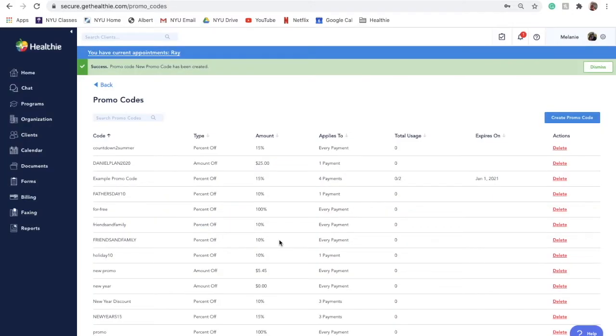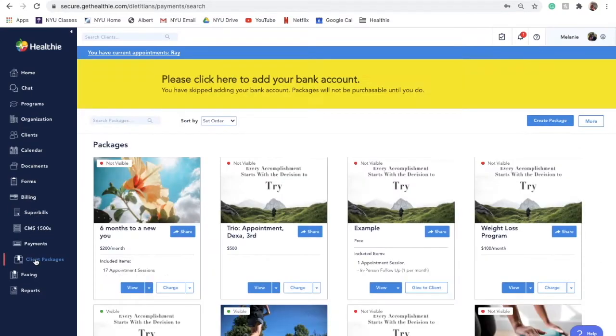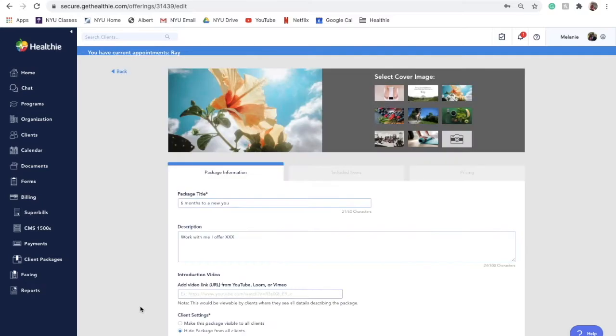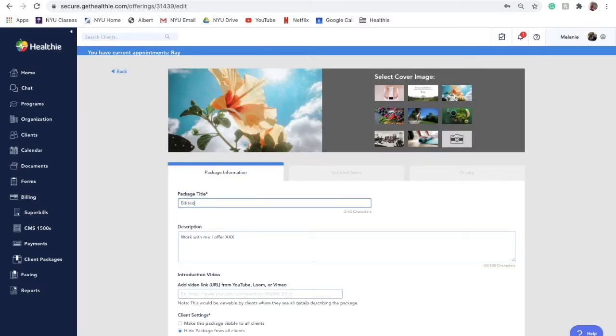Now that you've created your package, let's review how to make revisions. To edit a package, find the package you want to edit and click on the drop-down arrow next to View, and select Edit. You will then be able to edit a package's name, description, included items, and pricing. Press Save for changes to immediately go into effect.